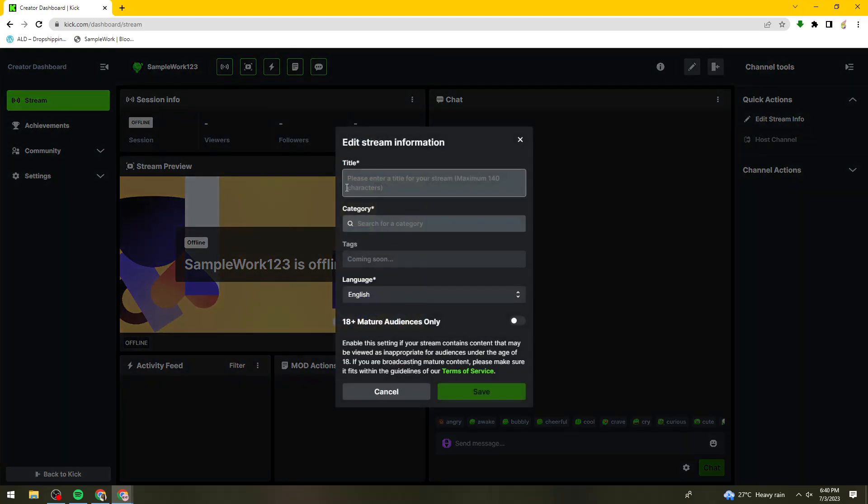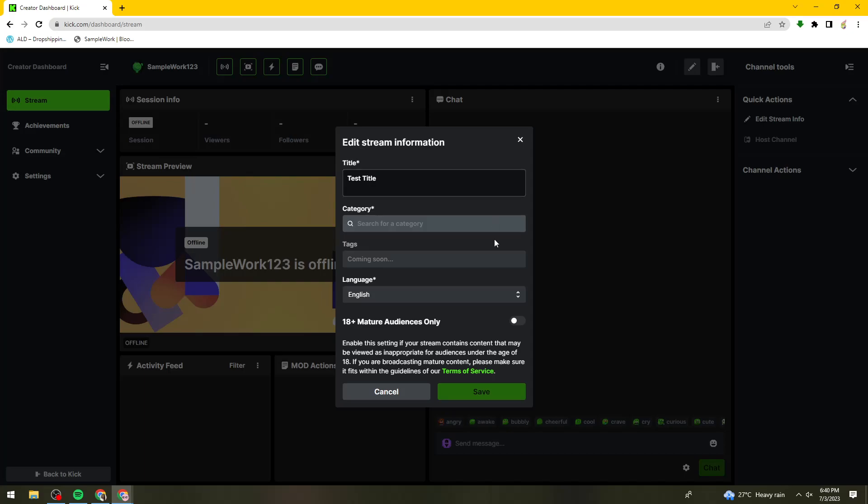Here you can now put the title of your stream. There's a maximum of 140 characters. For example, I'm going to put Test Title.